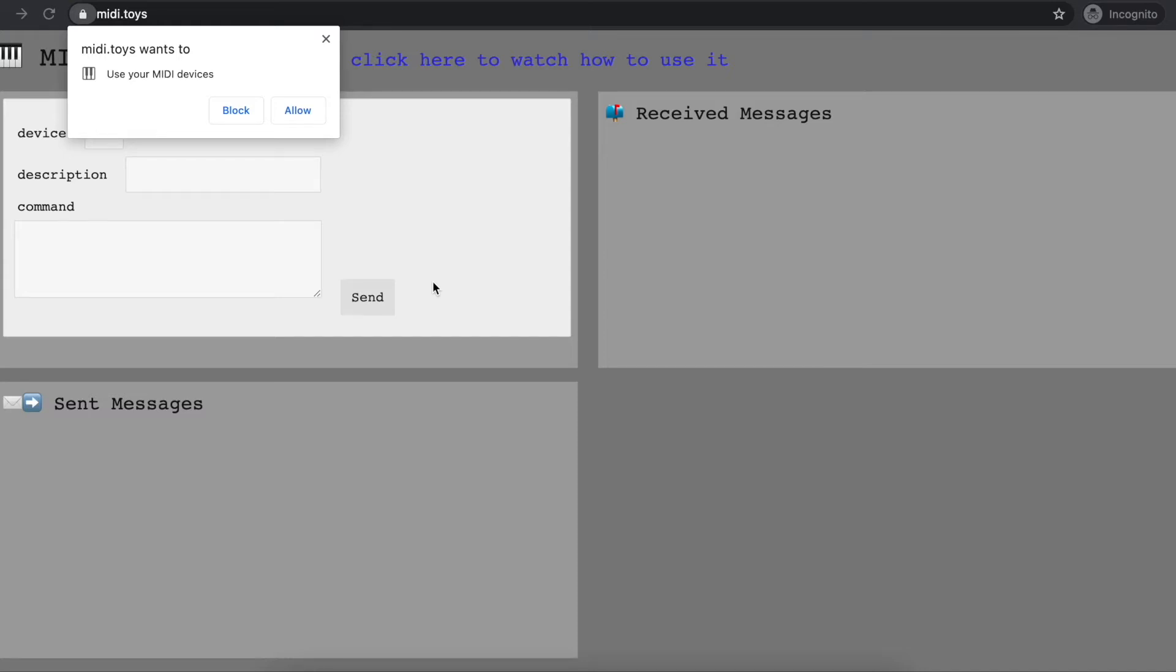Today I want to talk to you about midi.toys. midi.toys is an editor for MIDI system exclusive messages, and it works in Google Chrome so it doesn't need any installation and is very simple to use.